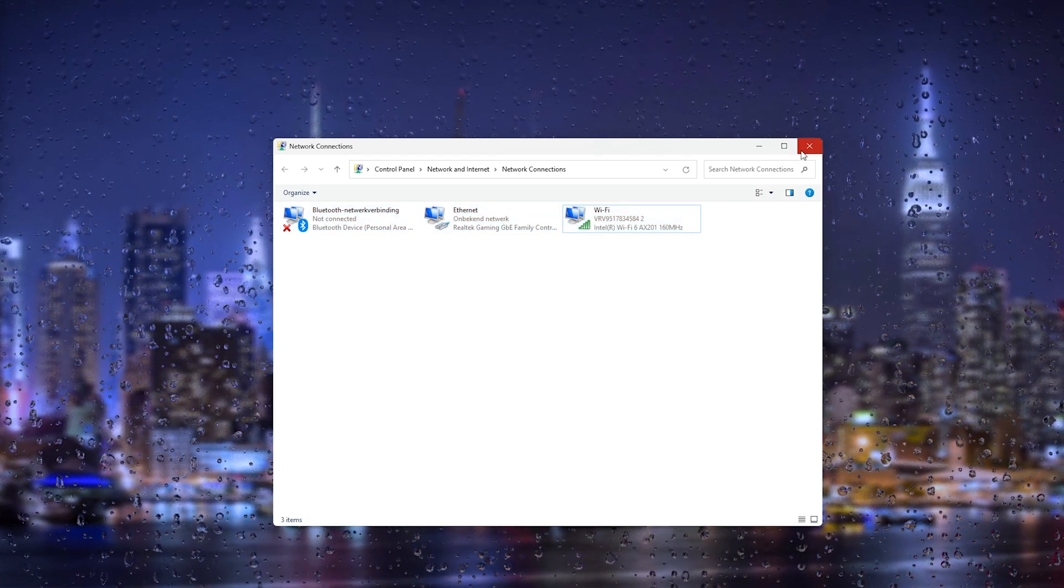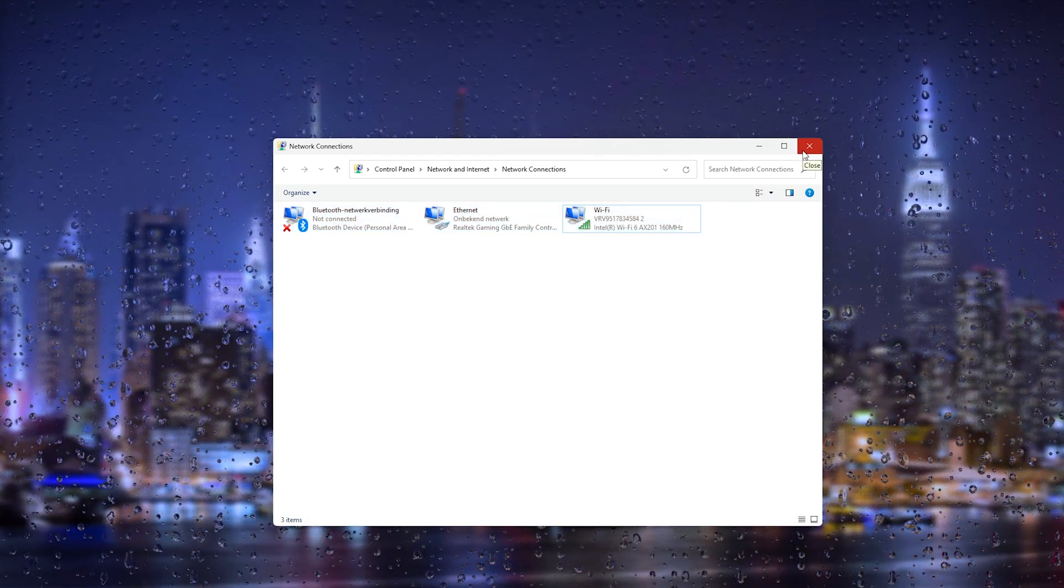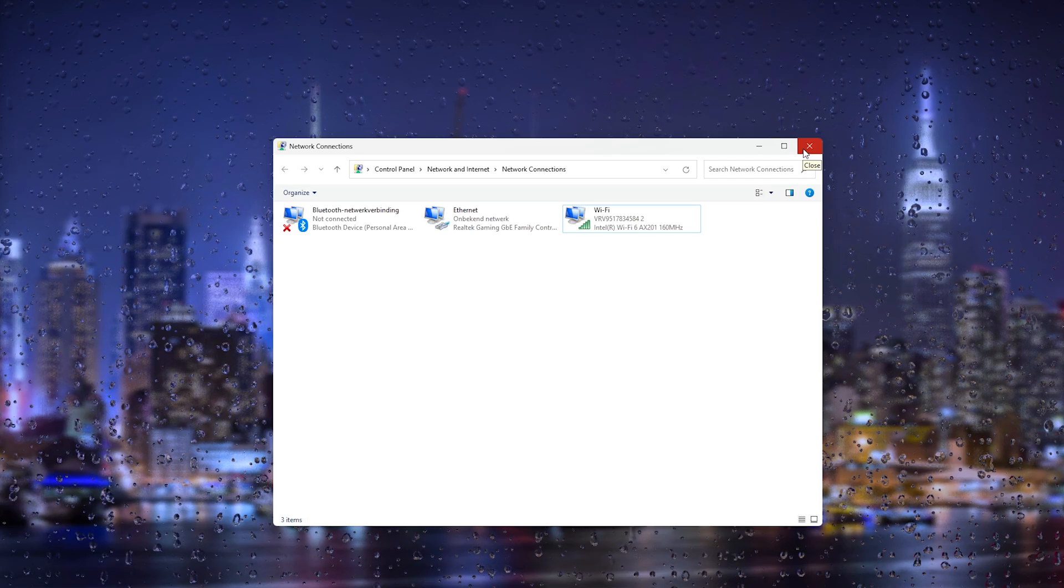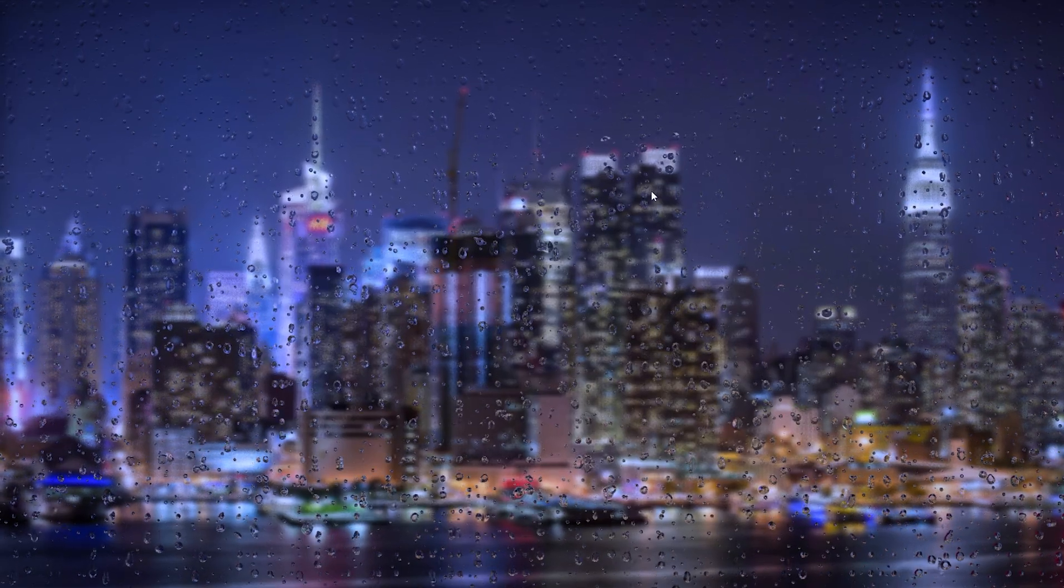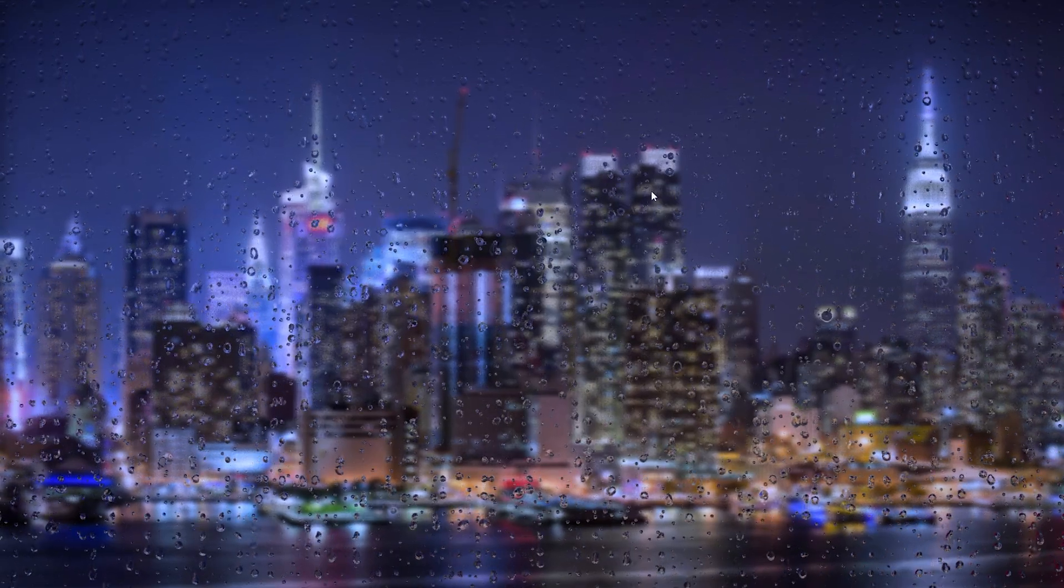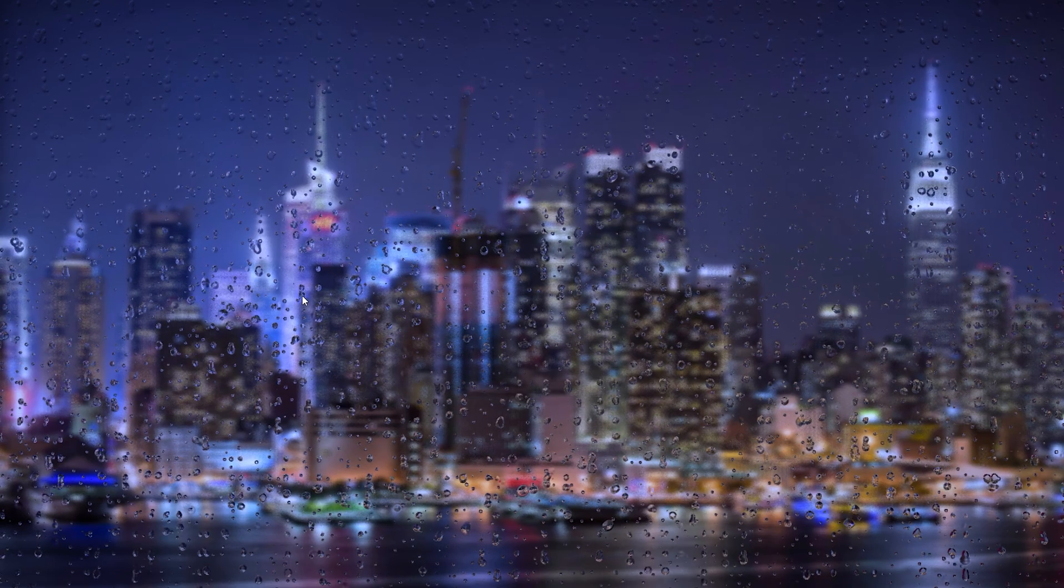So try to reload Fortnite and check if this helped. Now we're going to do one last method which will most likely fix your issue so stick along with me.